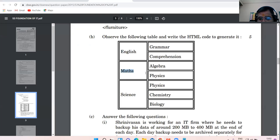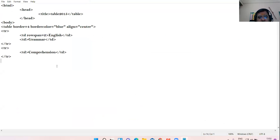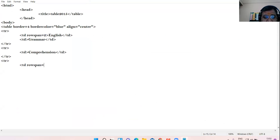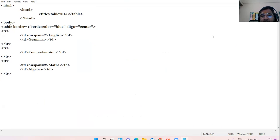Now I am shifting to this portion. This is my third row. So what I will do: TR, TD rowspan equal to two — 'Maths', TD closes. Then again TD — 'Algebra'. Algebra okay, and I am closing TD, then TR. So this much portion is prepared.